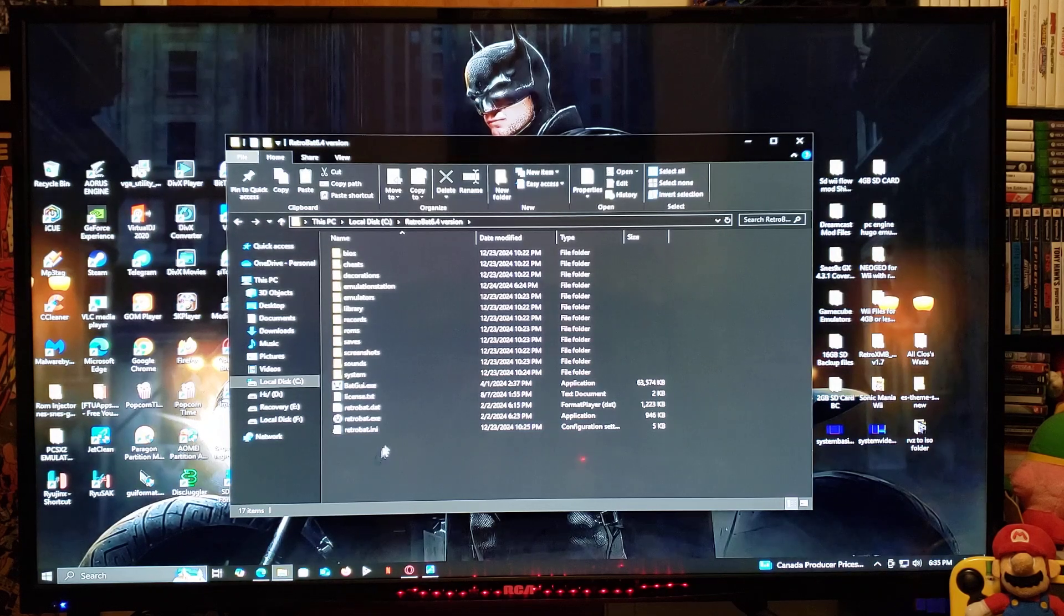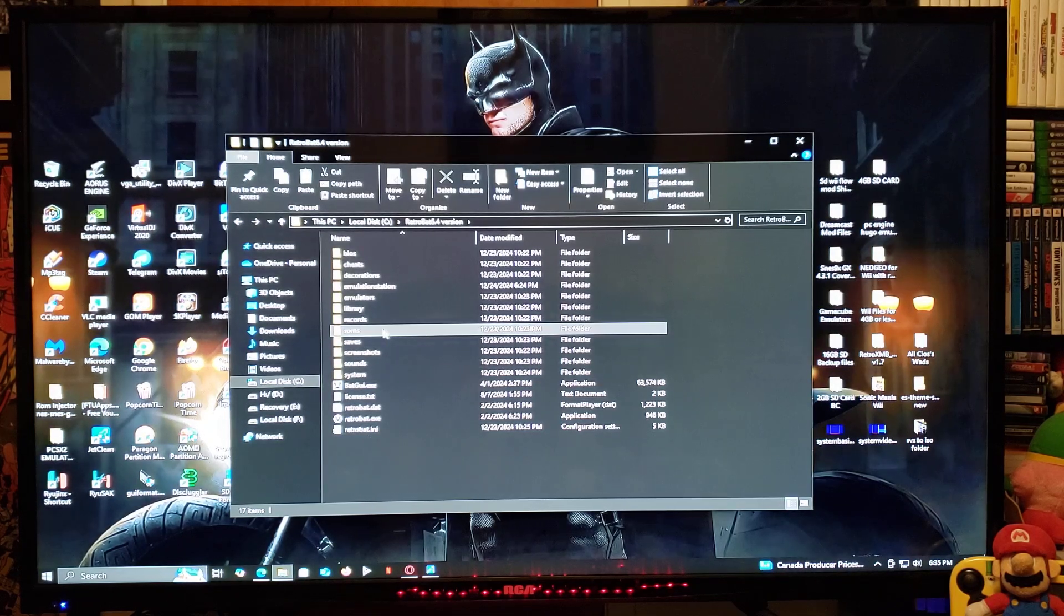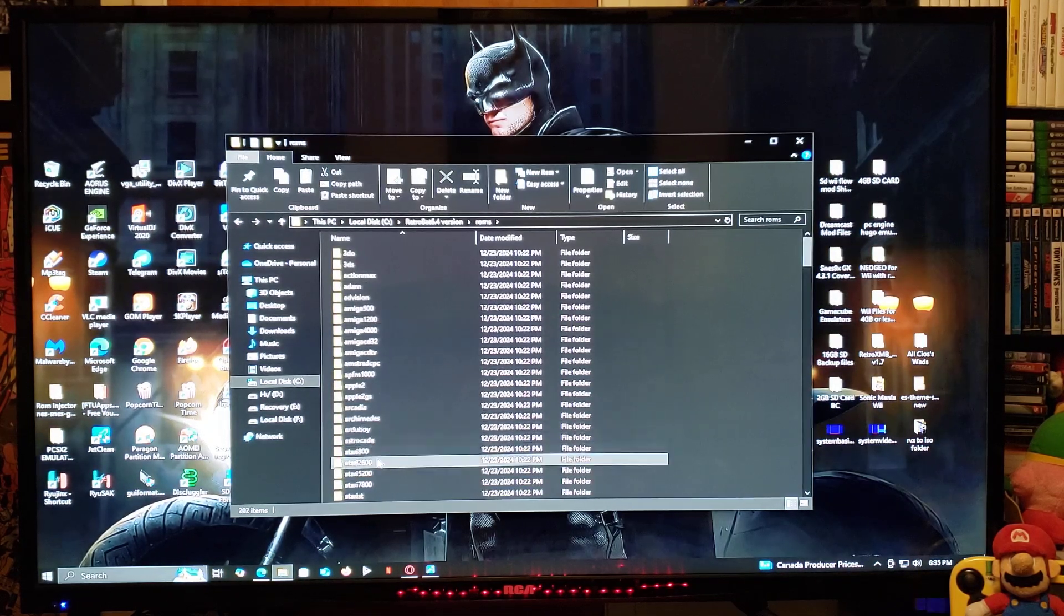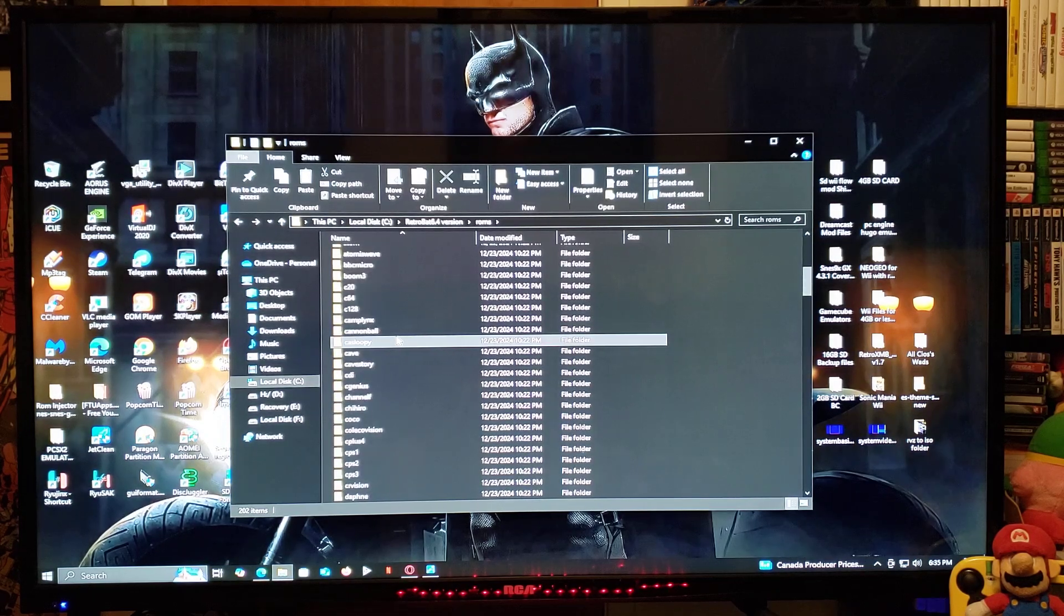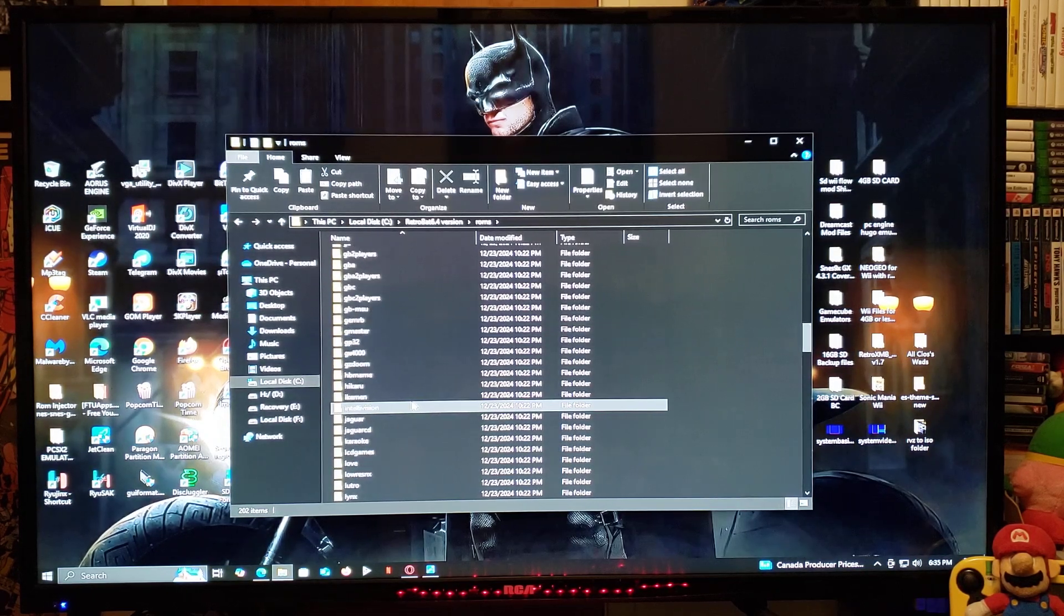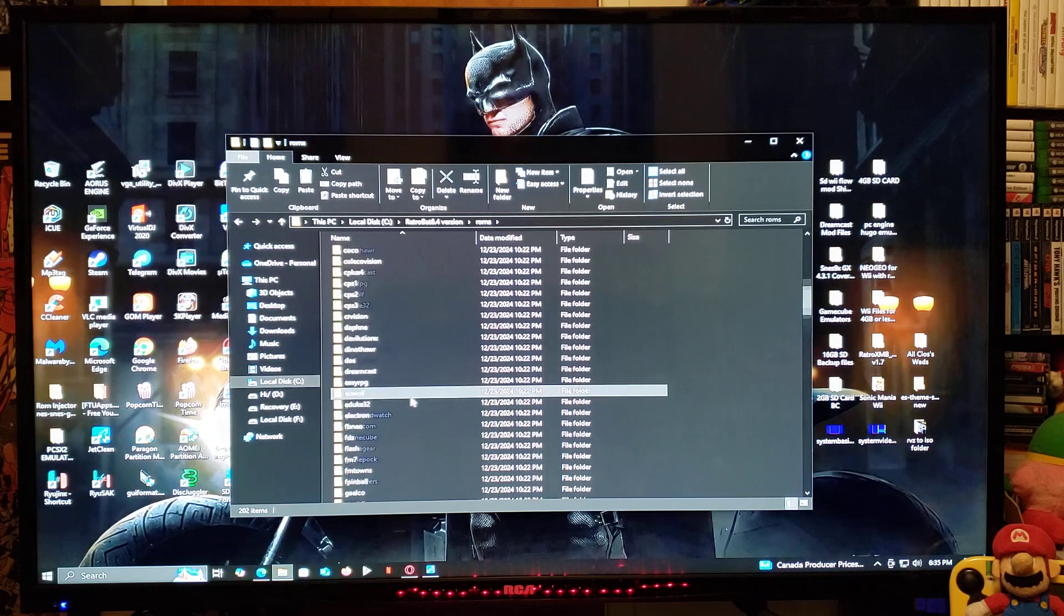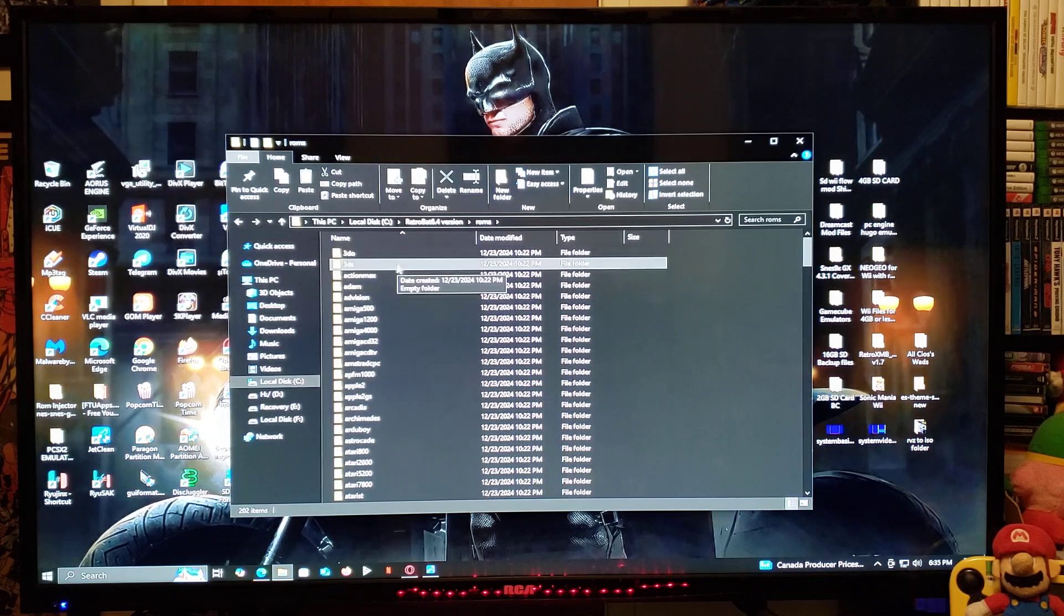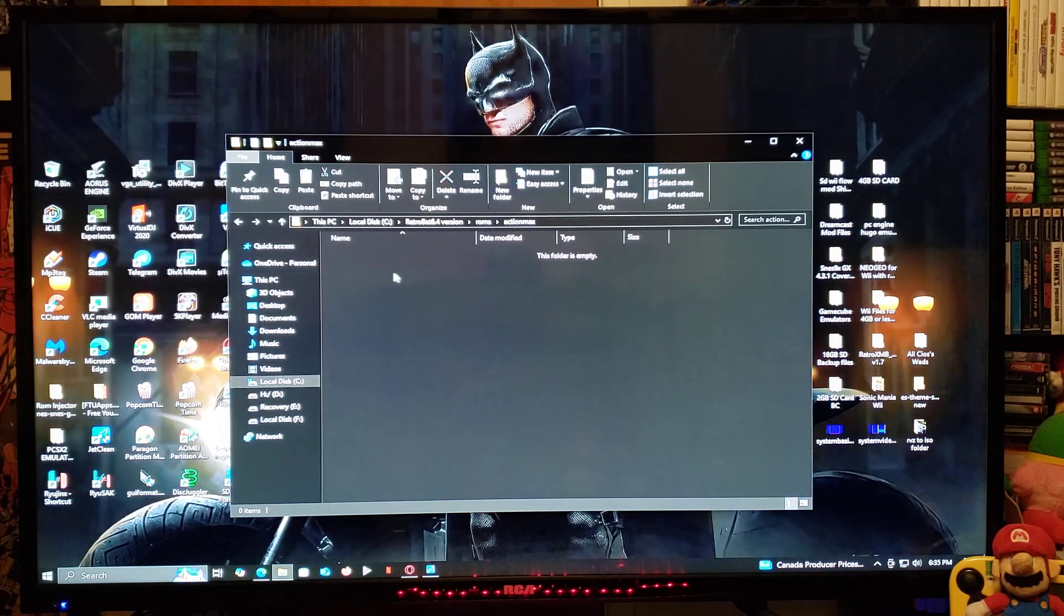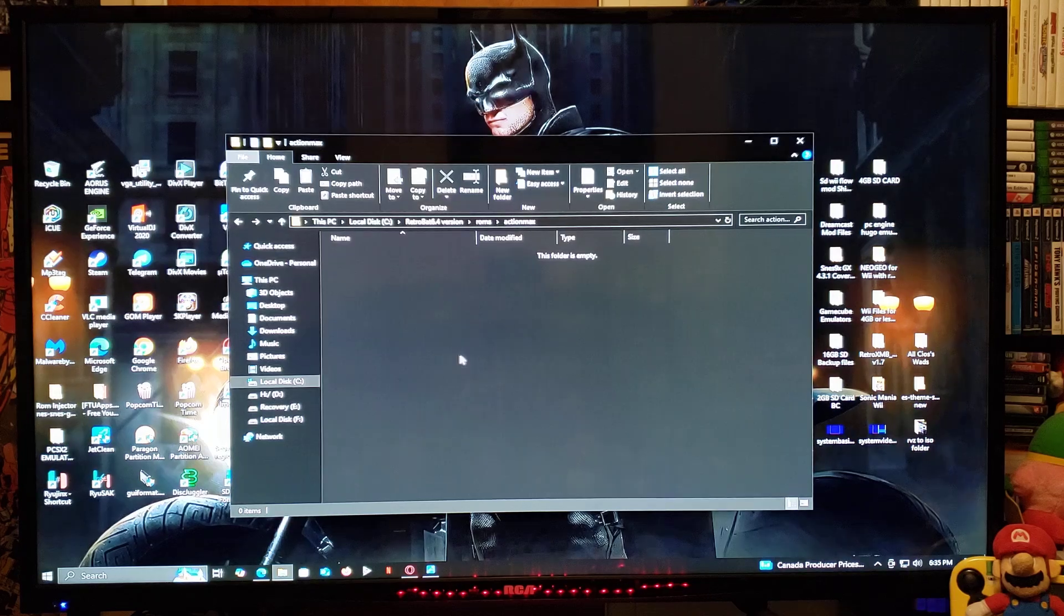As for the ROMs, just go for the ROMs folder. And this is all the folders for all the systems that are supported. So just double-click on the folder, and then drag and drop your games in each folder.